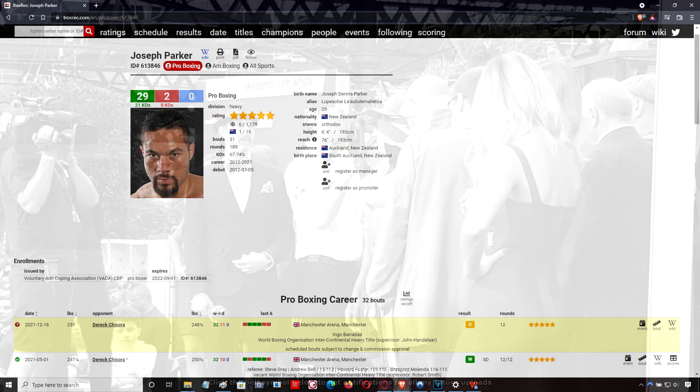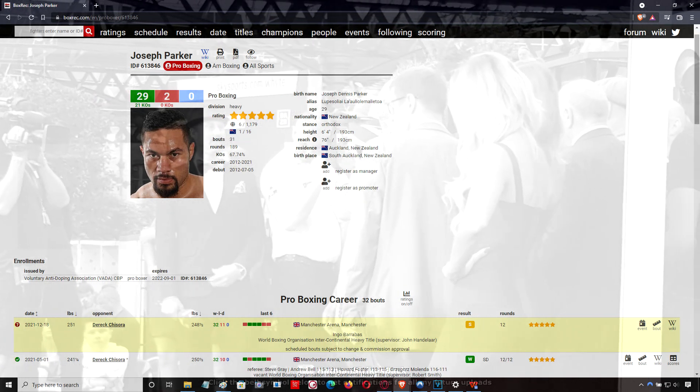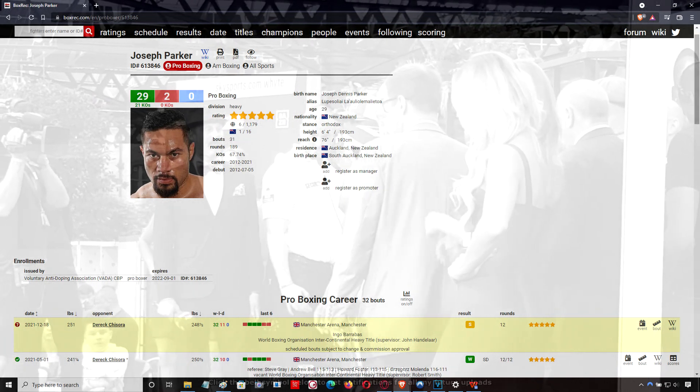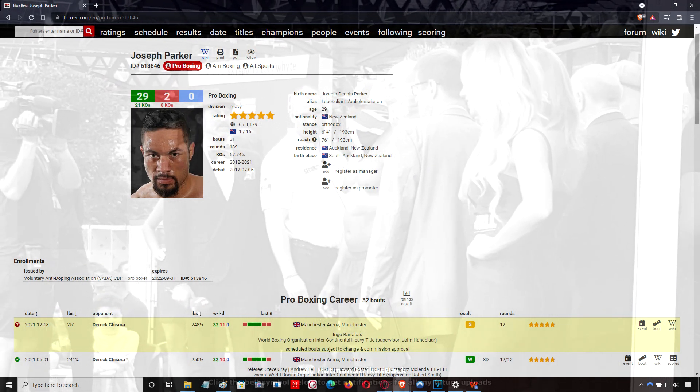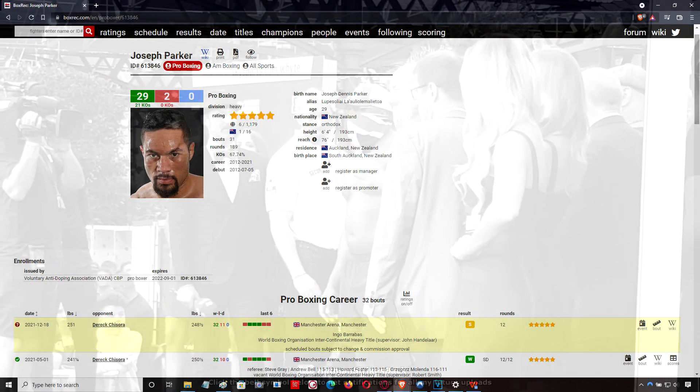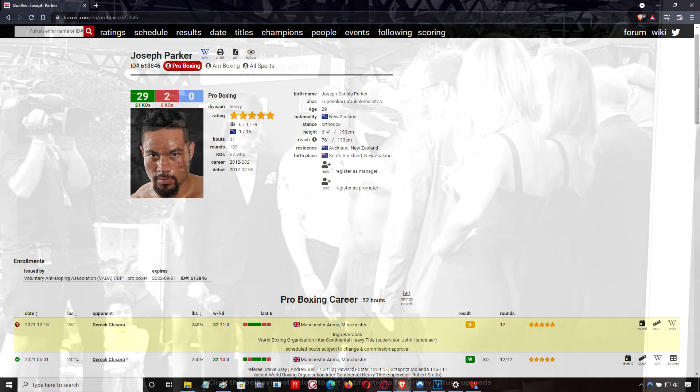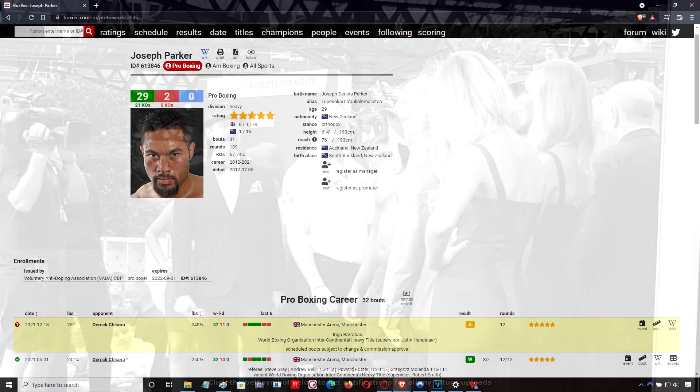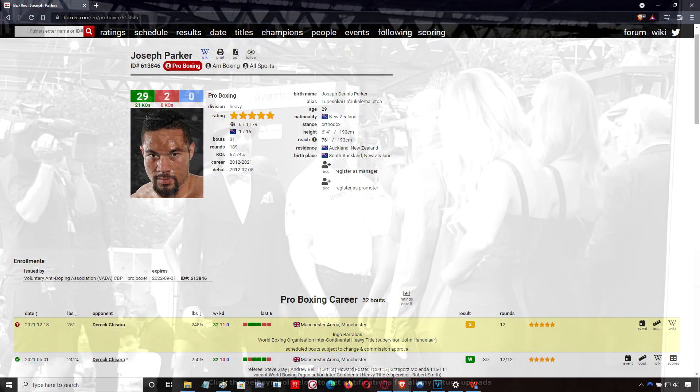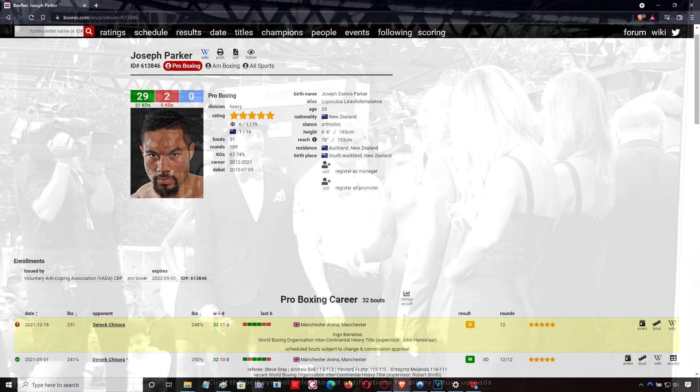He didn't end up getting Chisora. He did drop him a couple more times, but he didn't actually stop him. It was very touch and go because there were moments where Derek Chisora turned his back. He's a very eccentric character.